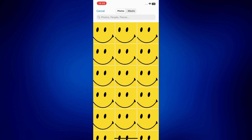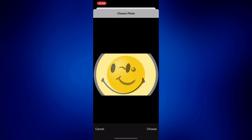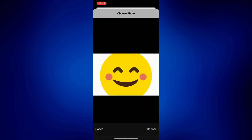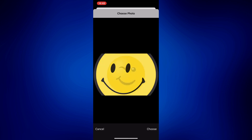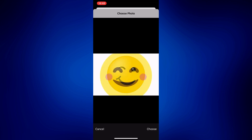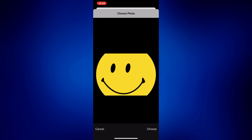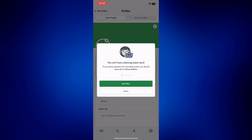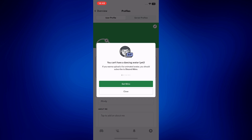For example, this is a GIF. However, when I actually tap on 'Choose,' it gives me an error message saying I can't have a dancing avatar yet — basically, GIFs are not supported without a subscription.